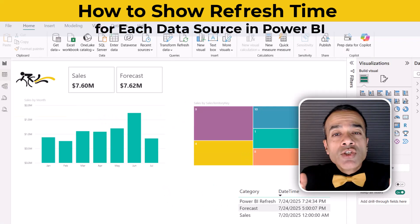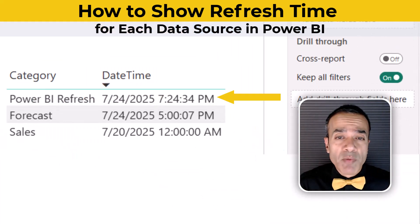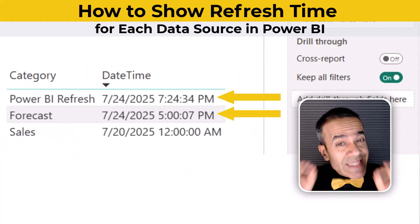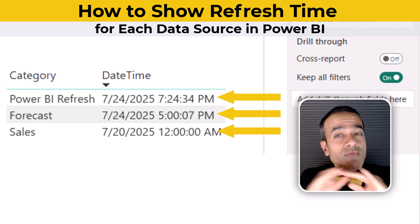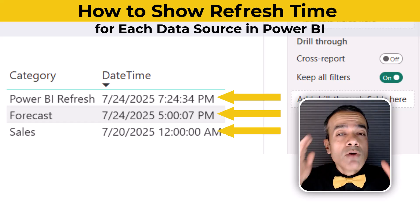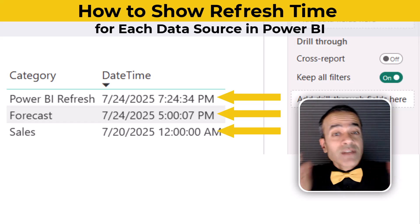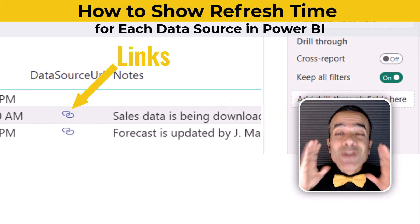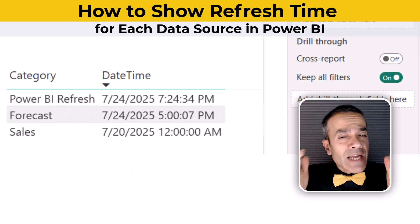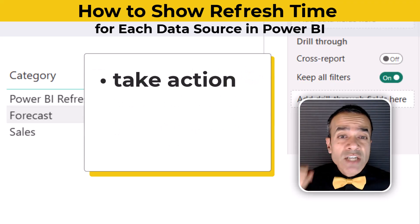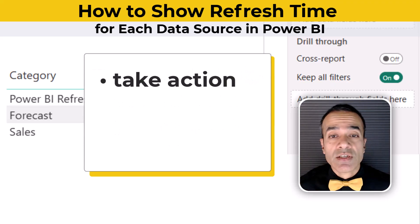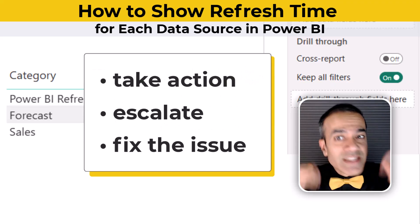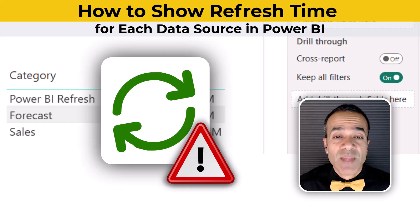How can you show not just the latest time of Power BI refresh, but also the date-time stamp of every single data source right on your Power BI report? And not just that, even show links and notes for each data source that could help you or even your report users to take action, to escalate, or even fix the issue if the refresh breaks.